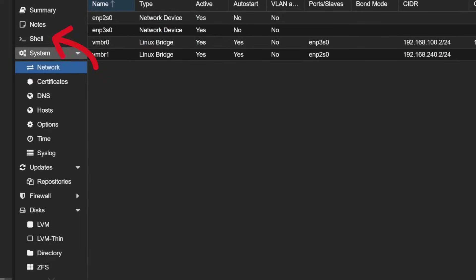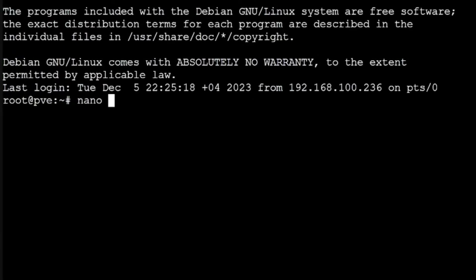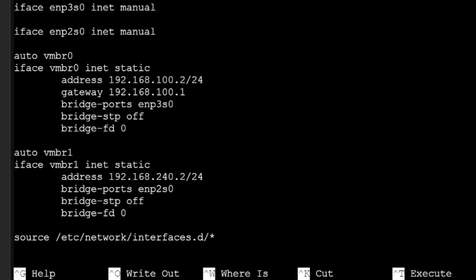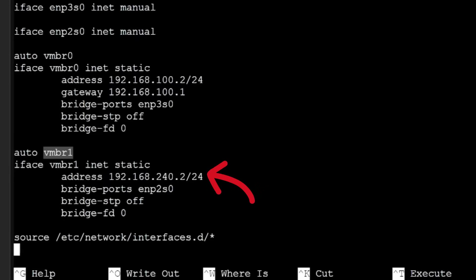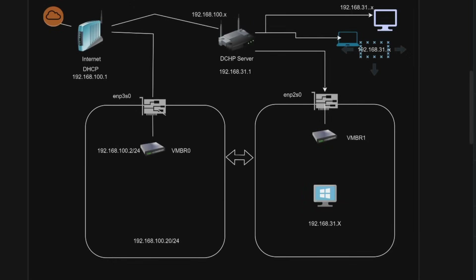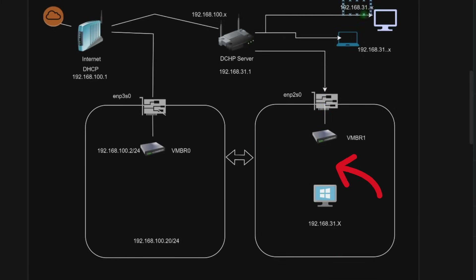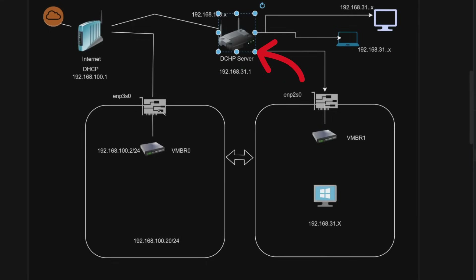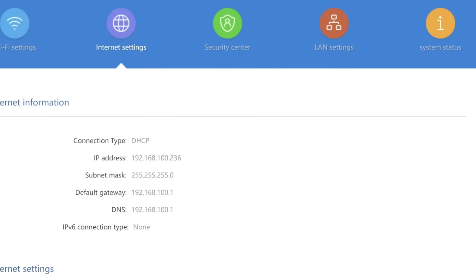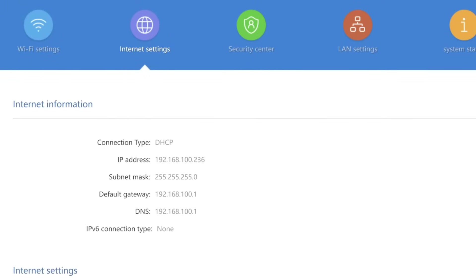If I open the same network settings in the command-line interface, I go into the shell and type the command 'nano /etc/network/interfaces' to edit the configuration. All network interfaces will be available here. We have created VMBR0 and VMBR1; VMBR0 has an IP address of 192.168.100.2. I want to create a VM that will work as a DHCP server and give IP addresses not only to virtual machines but also to external machines. I will disable the DHCP server on this router so it only works as a switch and Wi-Fi access point, not as a gateway, router, firewall, or DNS server.